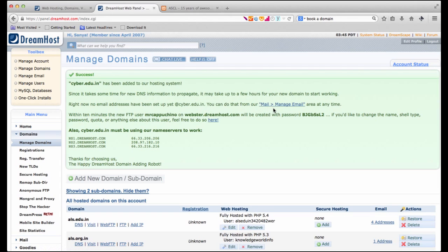Alternatively, later we're going to have a look at something called custom MX records. Wherein instead of hosting our emails with DreamHost, we could actually host them with Google by changing the MX records of the cyber.edu.in domain. But that's something we'll have a look at later.